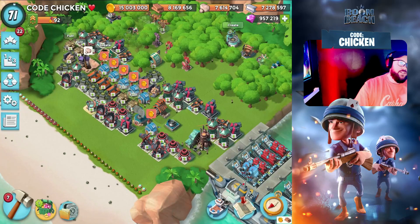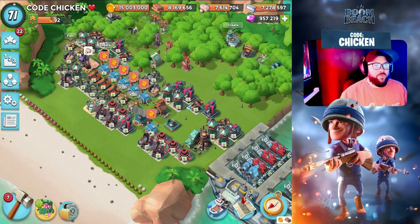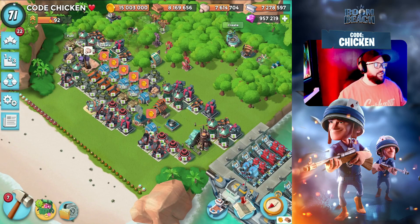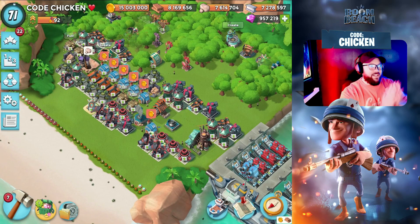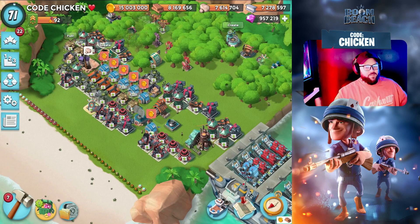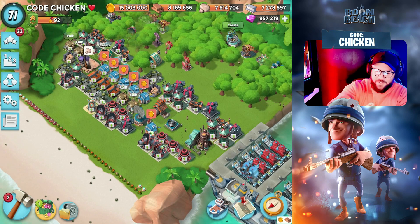Hey guys, the chicken is here. We are back today with another Boom Beach video. In today's video, it is the highly anticipated — maybe not so much — but we got our monthly Mega Crab sneak peek.